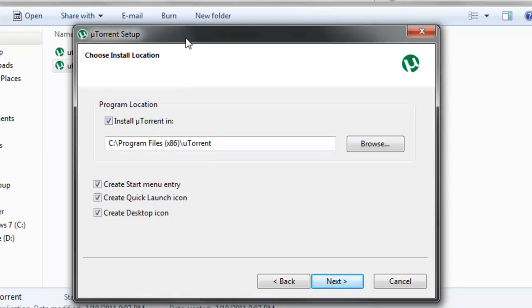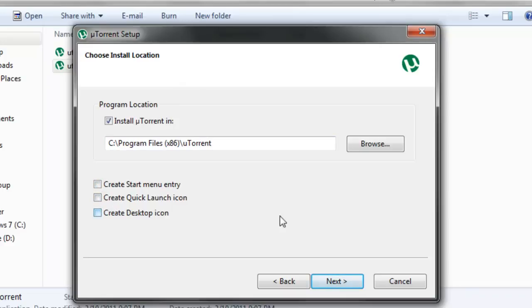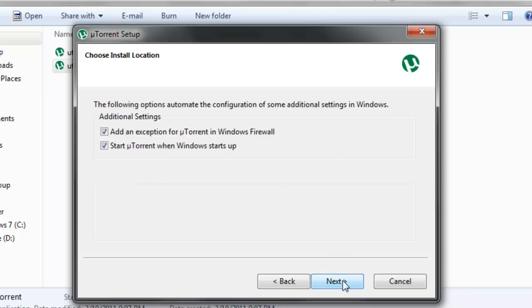Now you're able to choose where you want to install uTorrent. I'm just going to choose to install uTorrent in the default directory. I'm not going to create a start menu entry, a quick launch icon, or a desktop icon since they're not really needed. You'll see why later. And now I'll click Next.